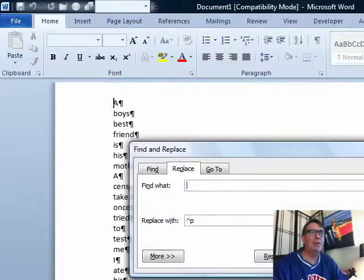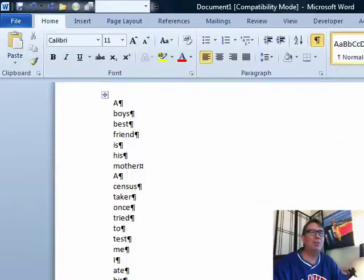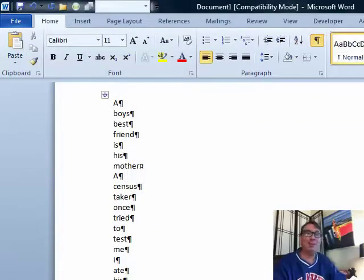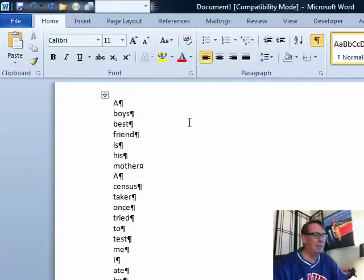All right. Now that takes all of those words and puts them all into one big column. Isn't that cool? That required three or four minutes of cut and paste for me.